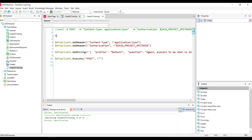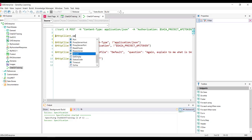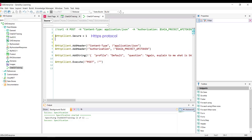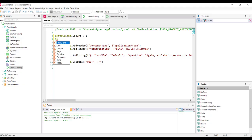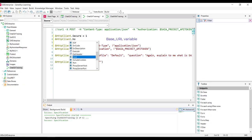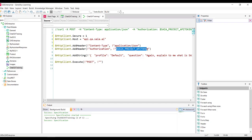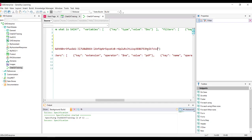The first thing we indicate is the connection protocol. We declare the secure method with the value 1, which corresponds to the HTTPS protocol. Then we indicate the host corresponding to the content of the base URL variable, which in turn depends on the GeneXus Enterprise AI installation. Next, we need to indicate the project API token, which we copy from the platform and paste it.